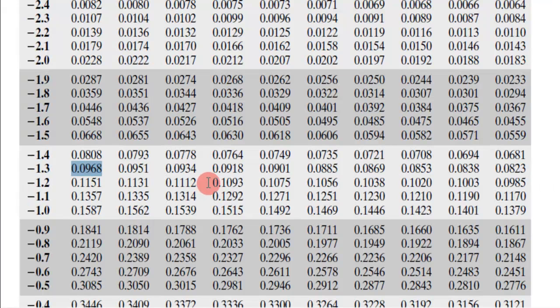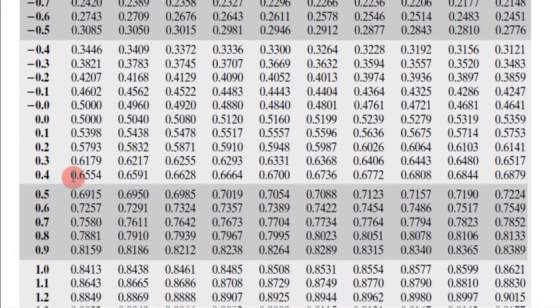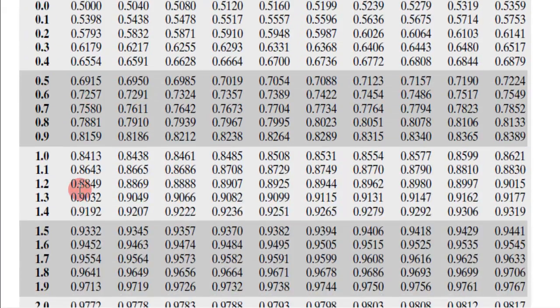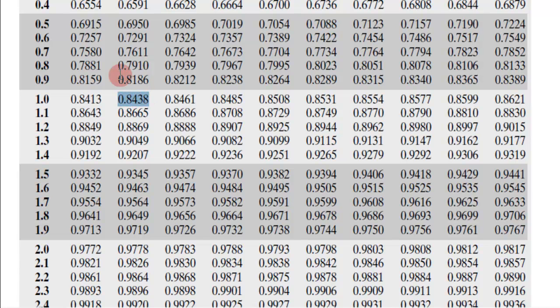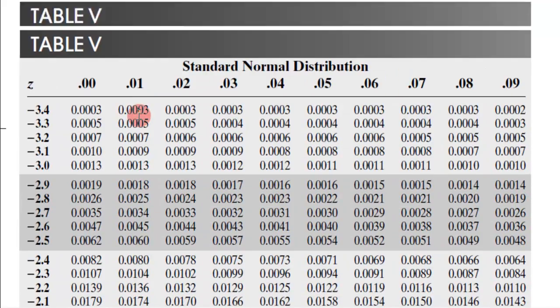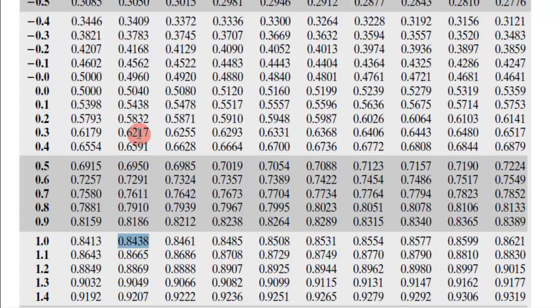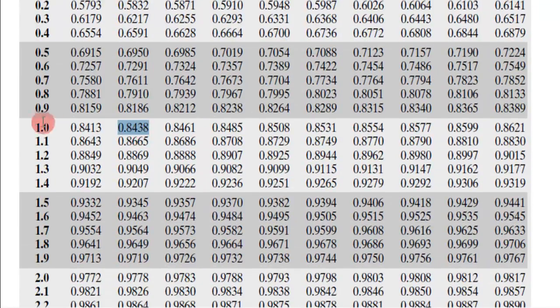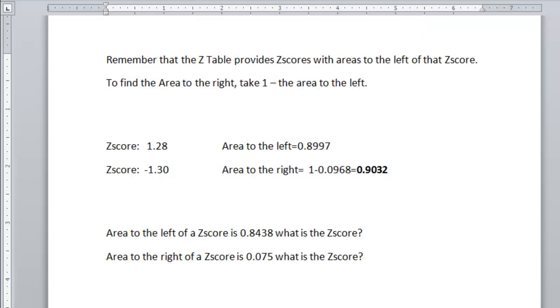So I go to, and look at the same element, trying to find 0.8438. And I look, and I find it right there, 0.8438. And now I go back to the Z-score, which would be 1.0. And then what column is it in? It's in the 1. So it would be 1.01. This would be a Z-score of 1.01.